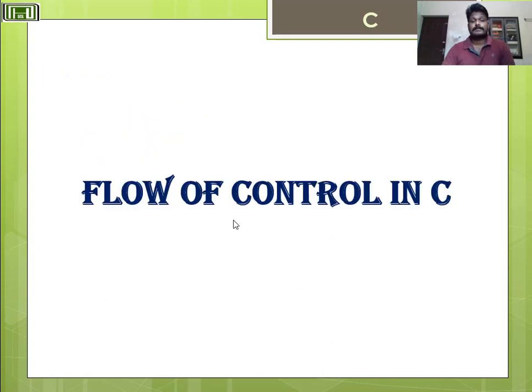In the next class, I will come with flow control statements in C. I hope you understand. Thank you.